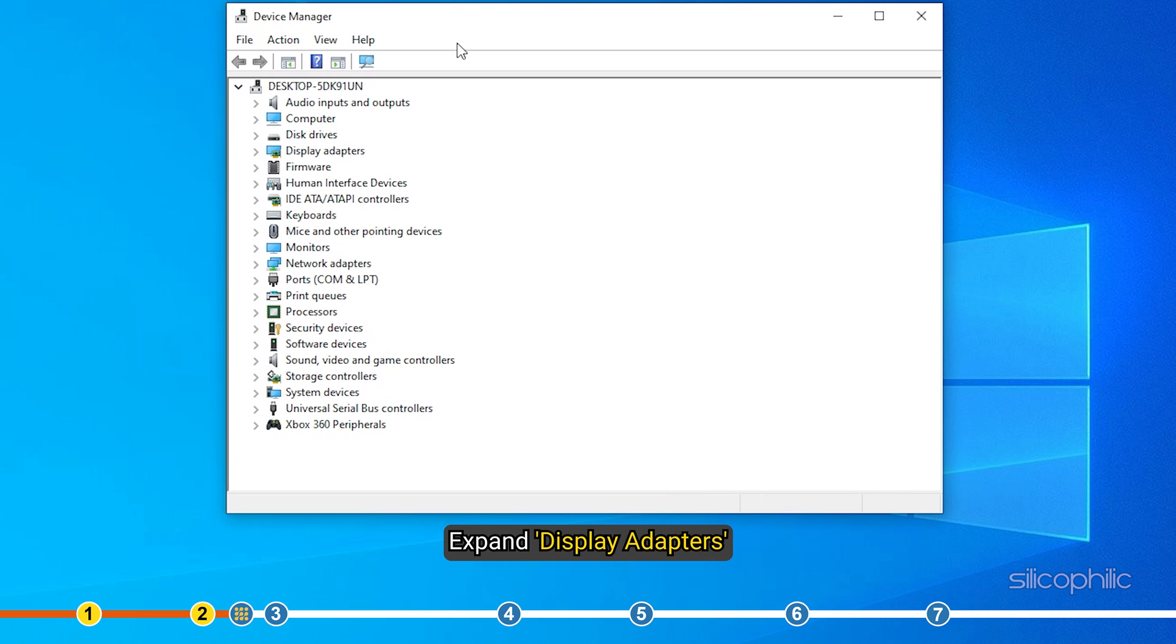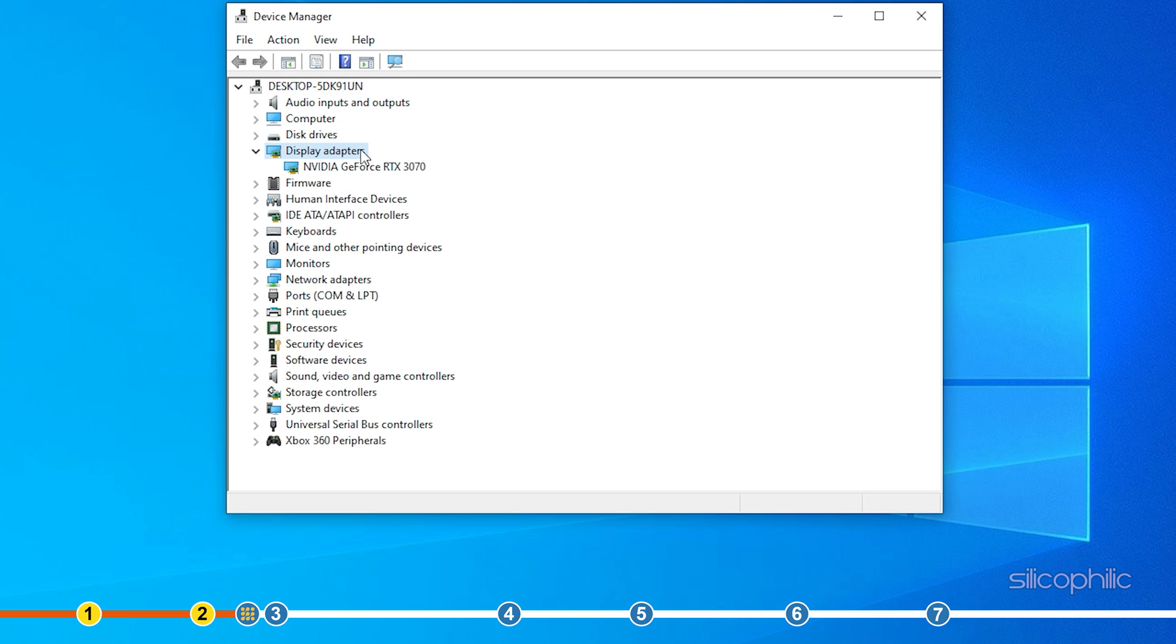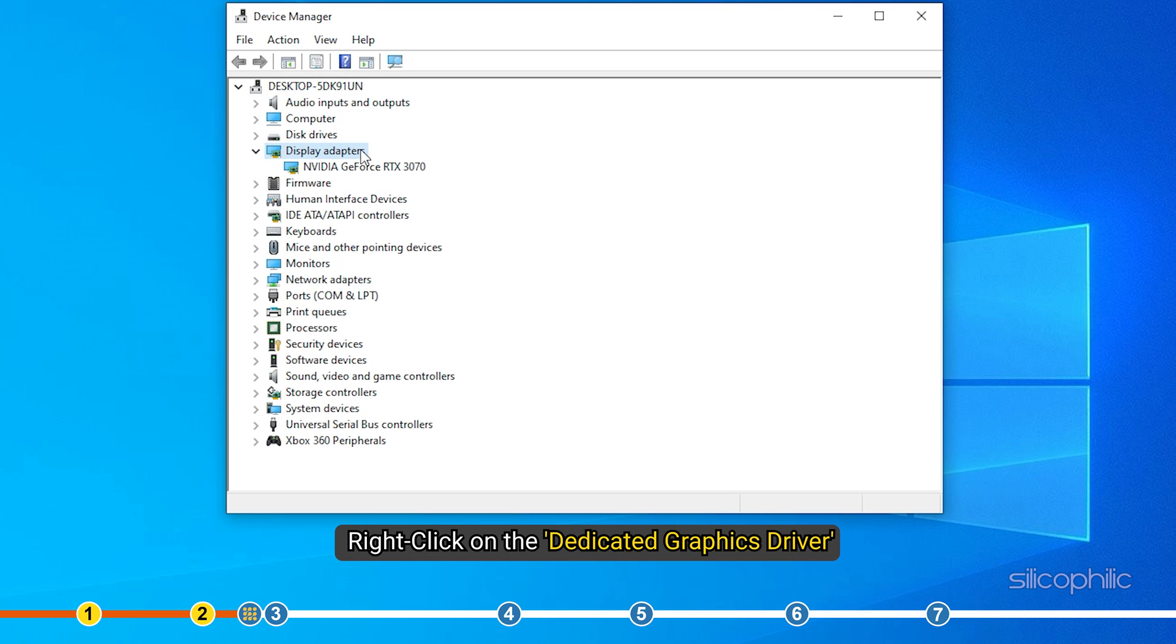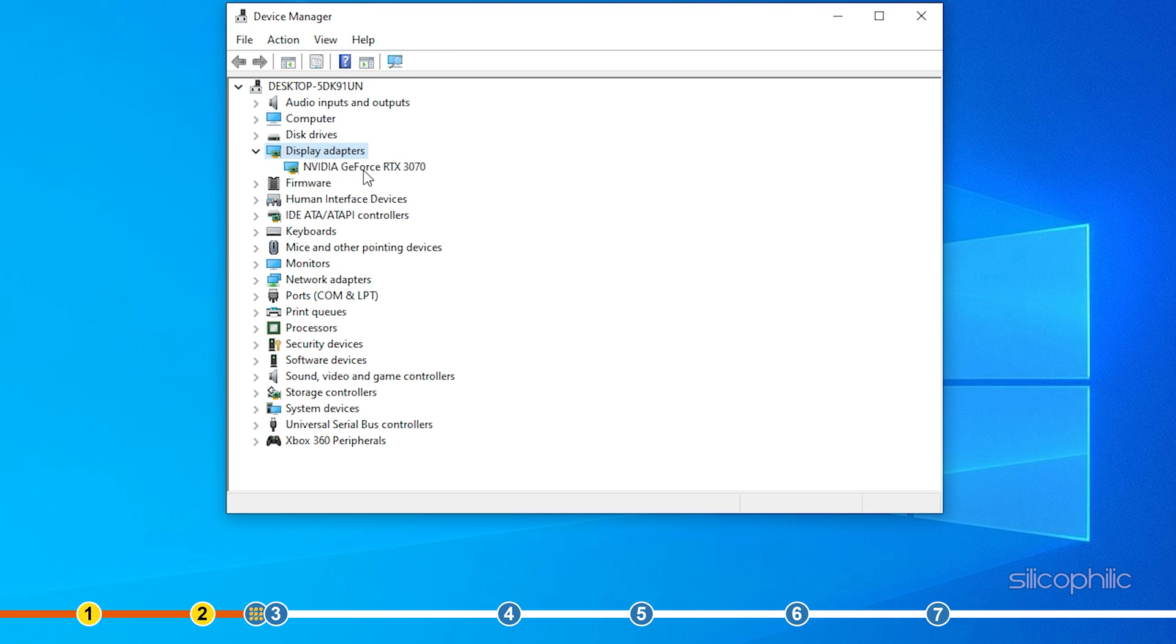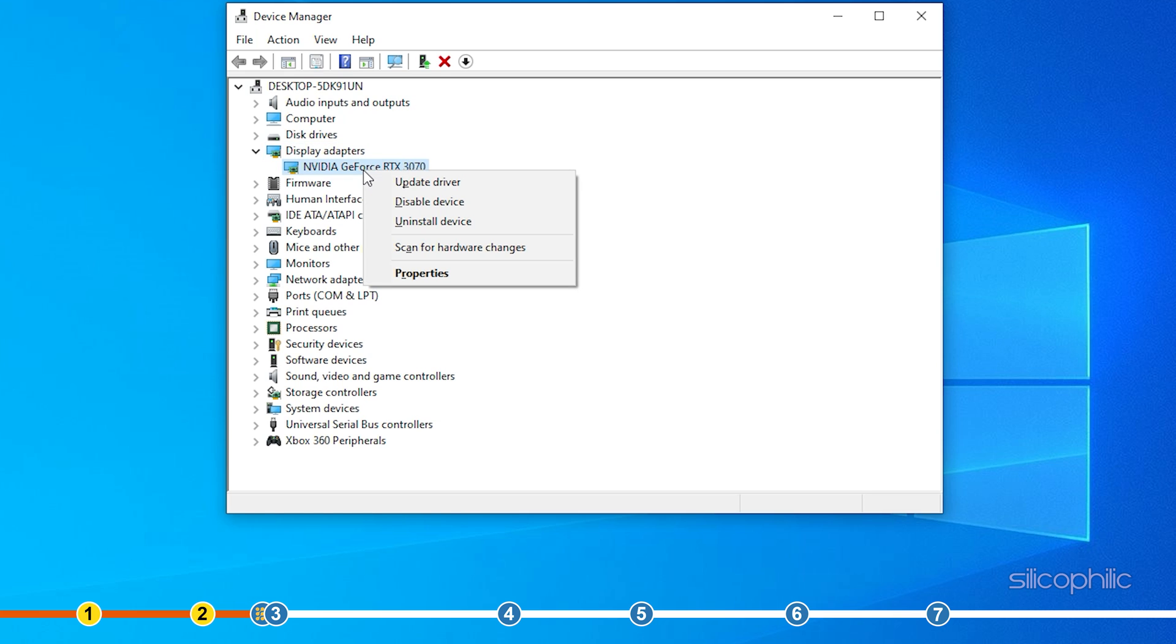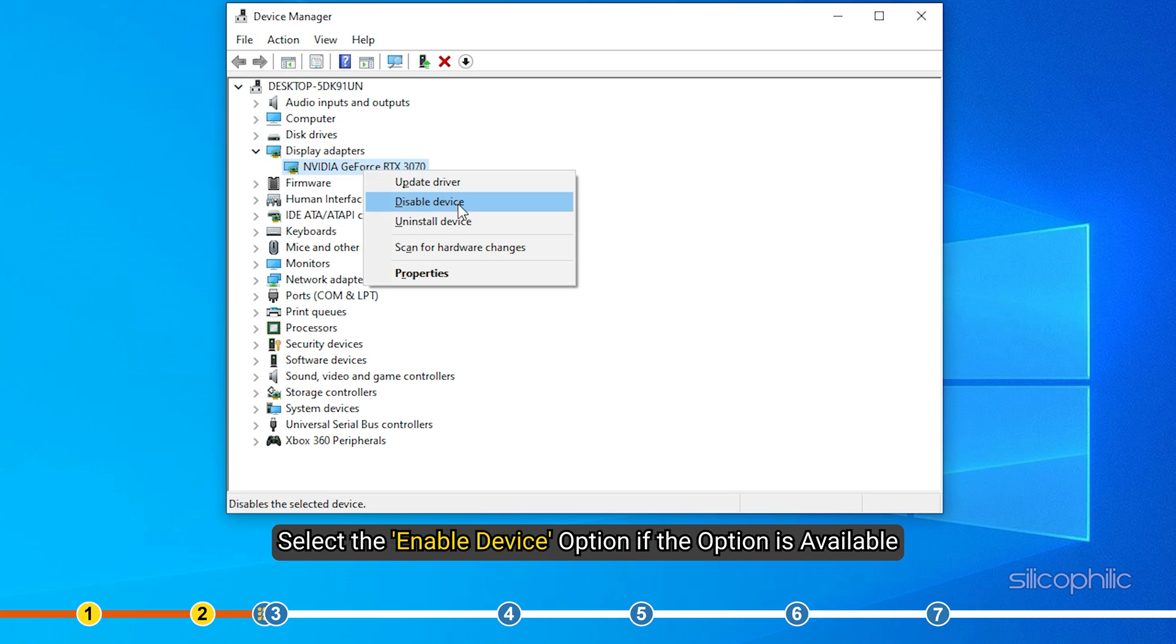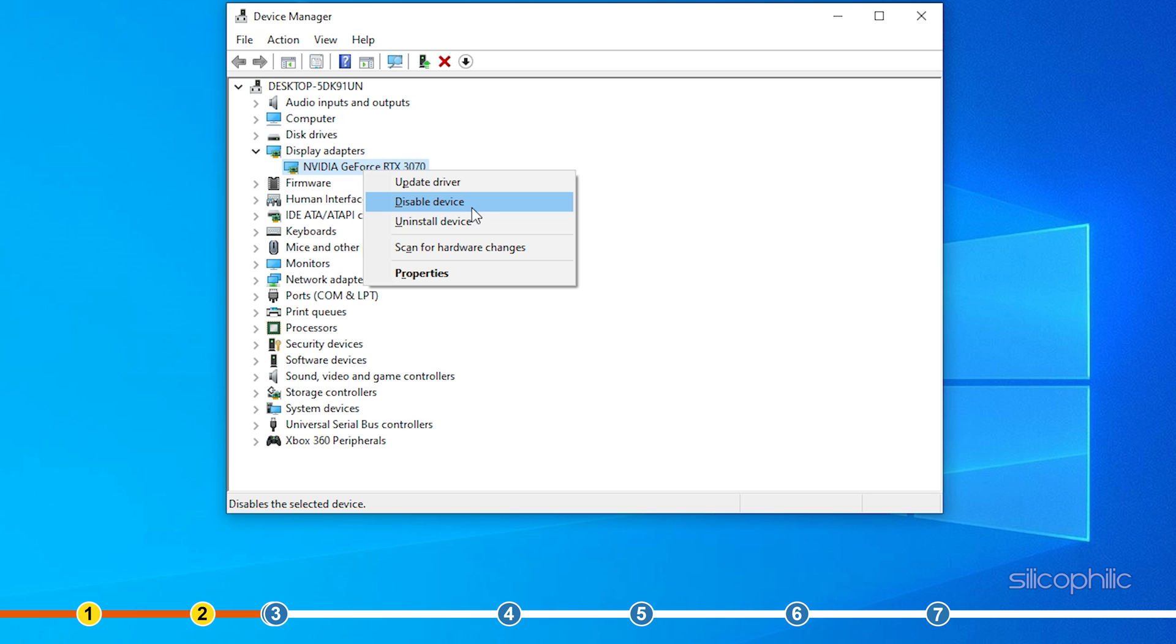Expand Display Adapters and right-click on the dedicated graphics driver. Select the Enable Device option if the option is available.